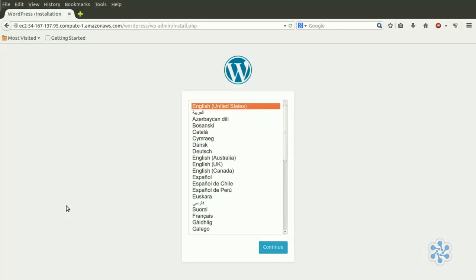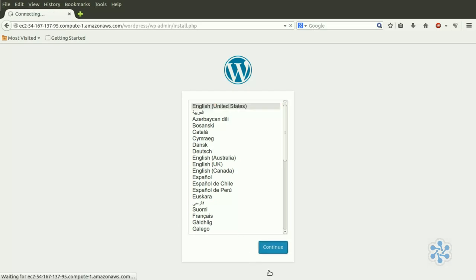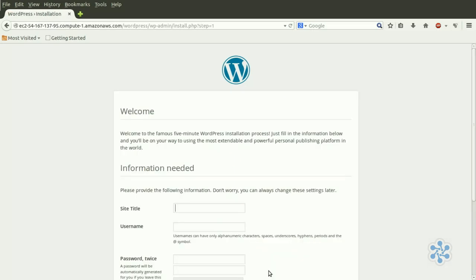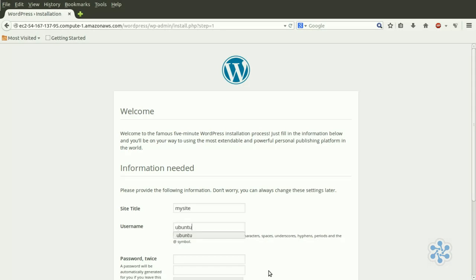And we are actually at the WordPress setup screen. So let's choose United States English, and give it a nice new title, My Site.